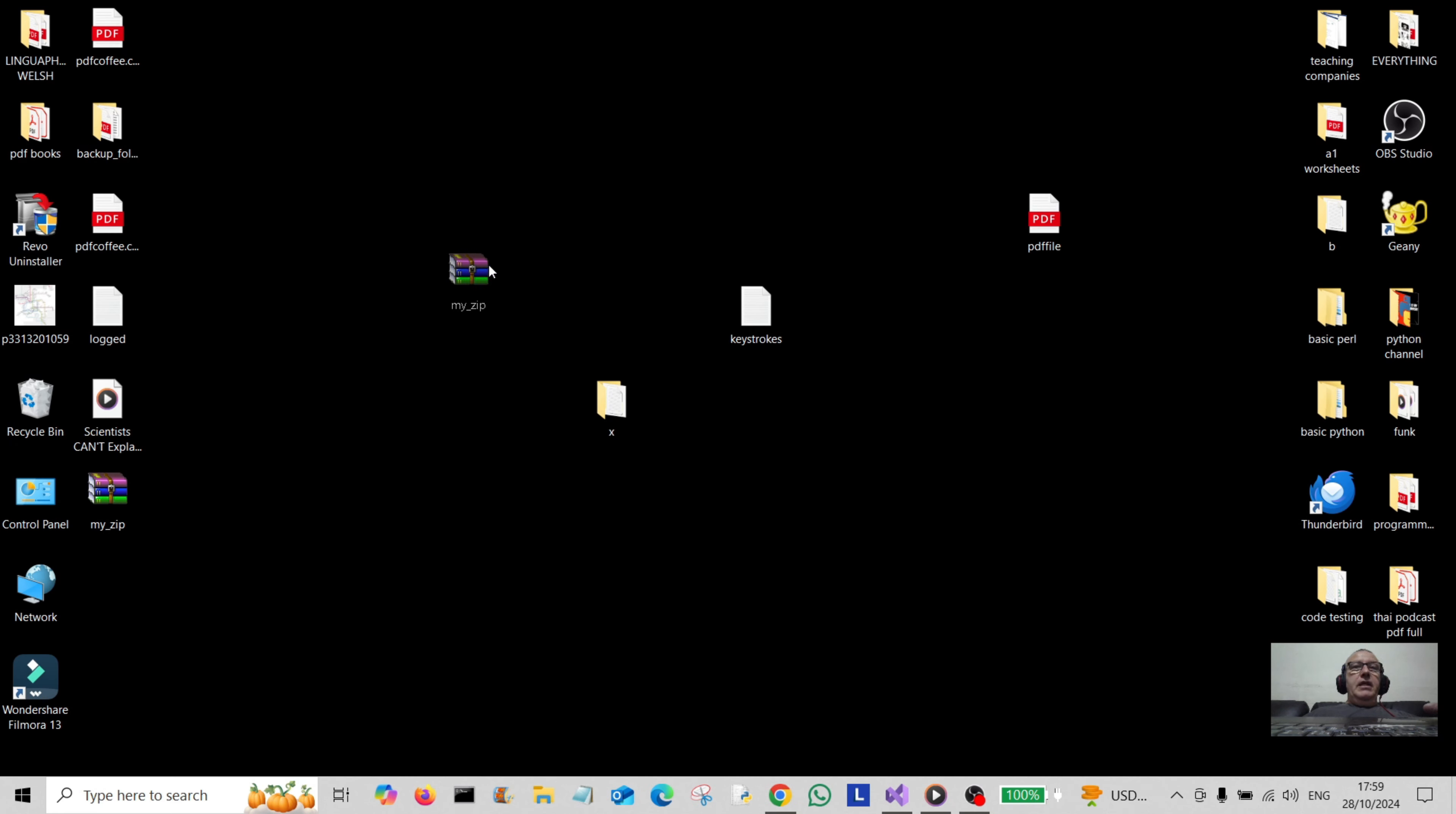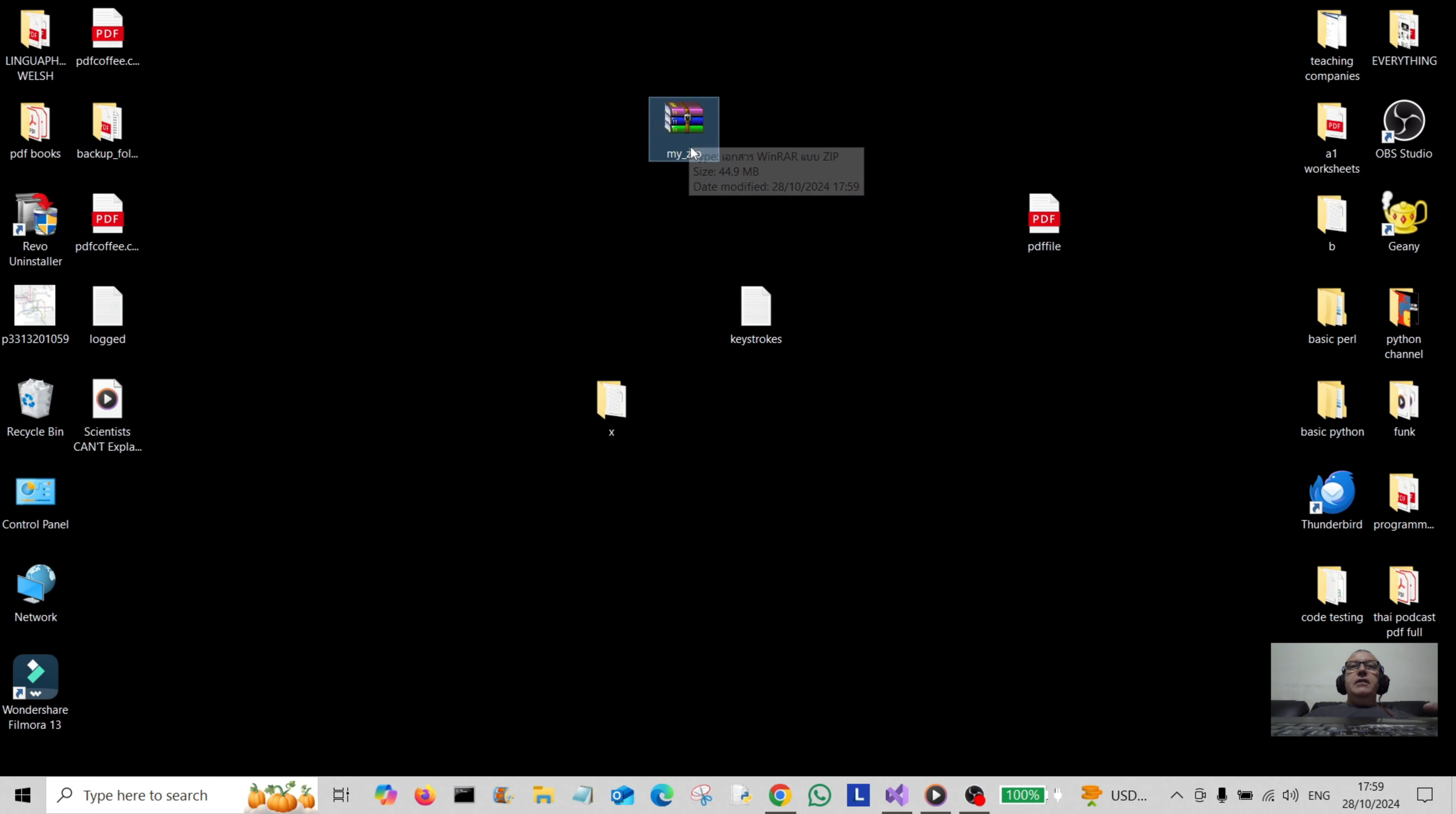Here's my desktop and here's the file that I converted into a zip file here. So there you go folks.